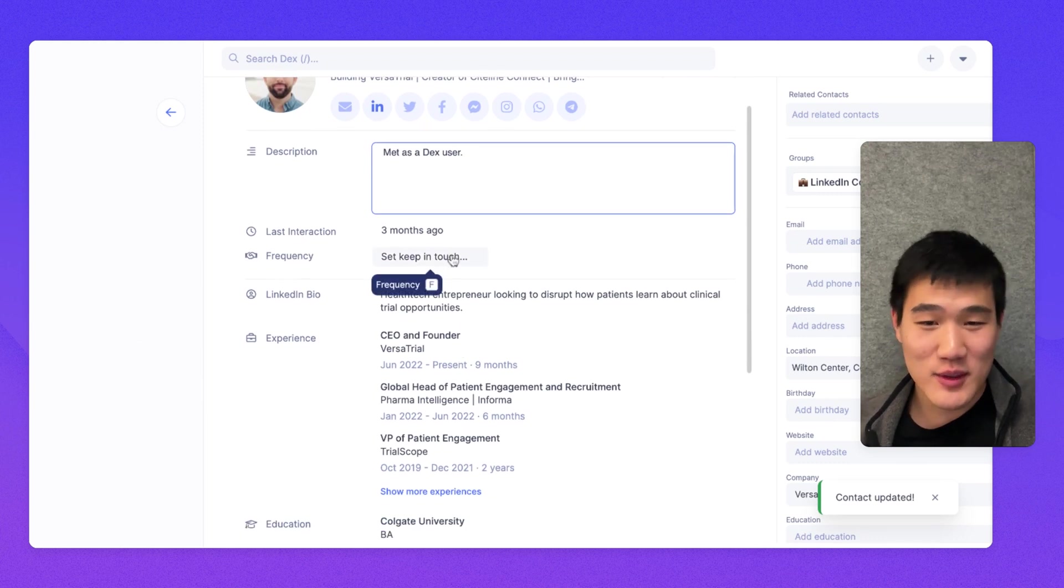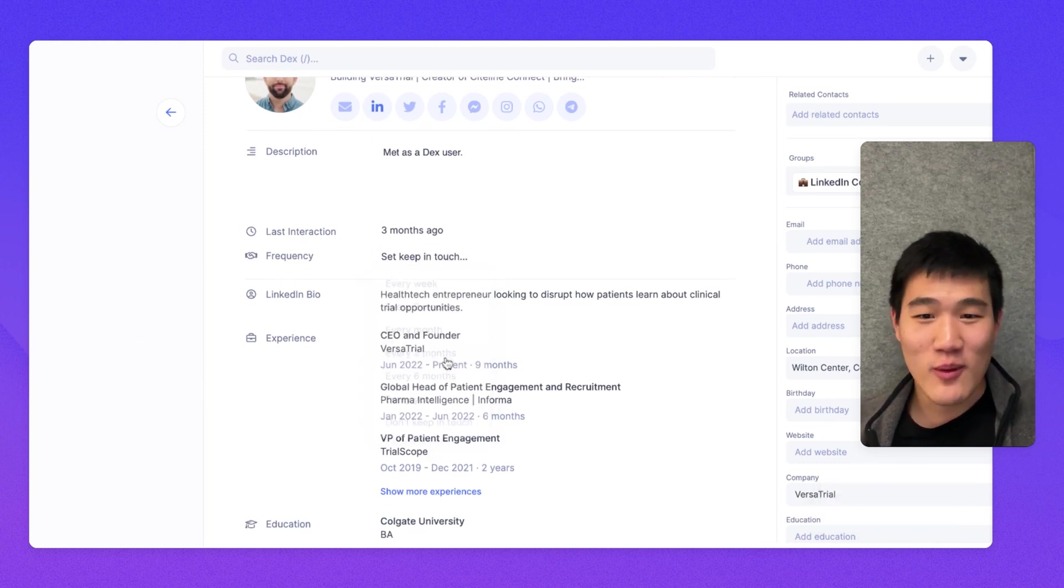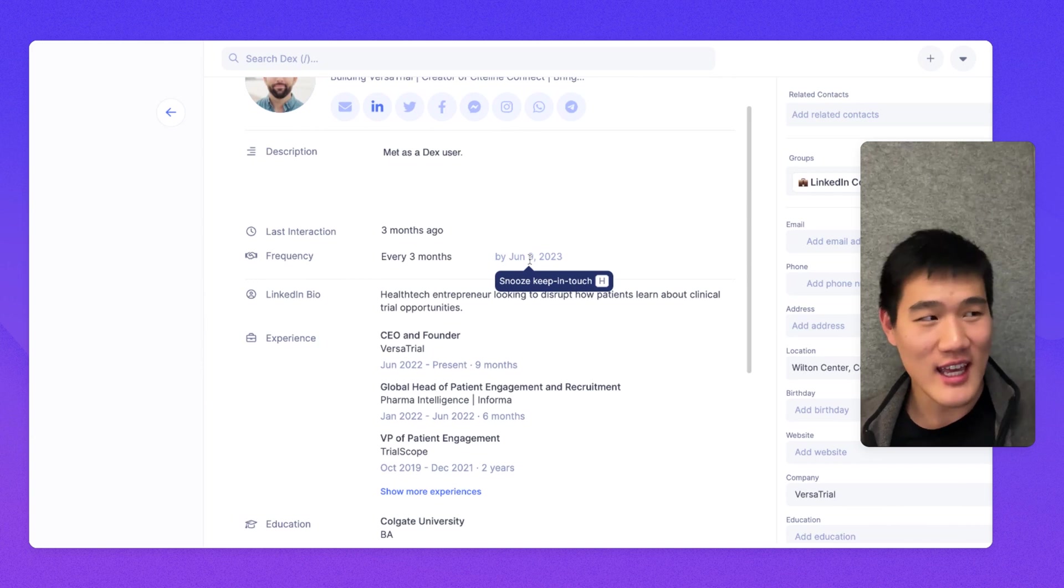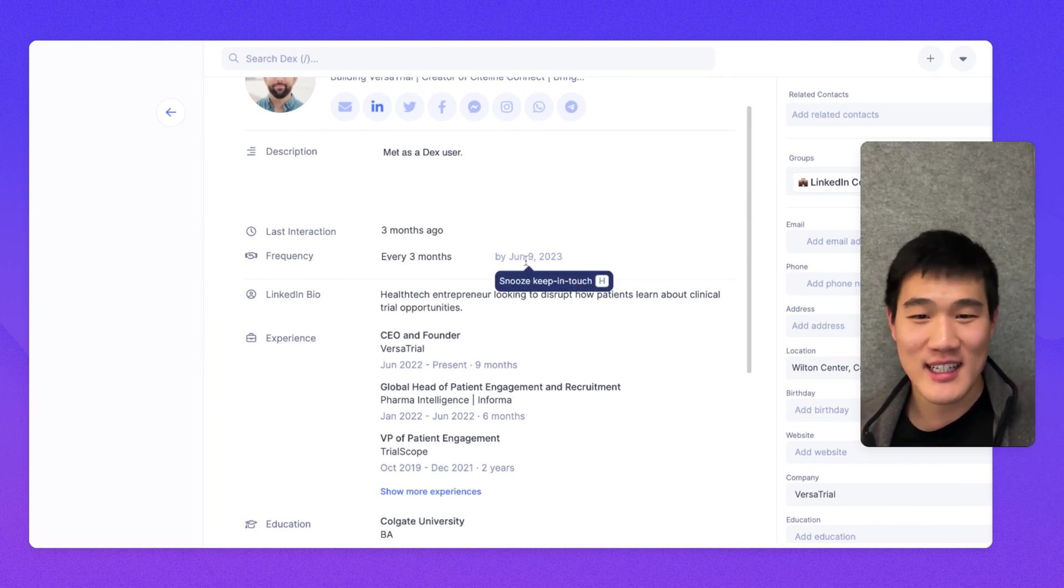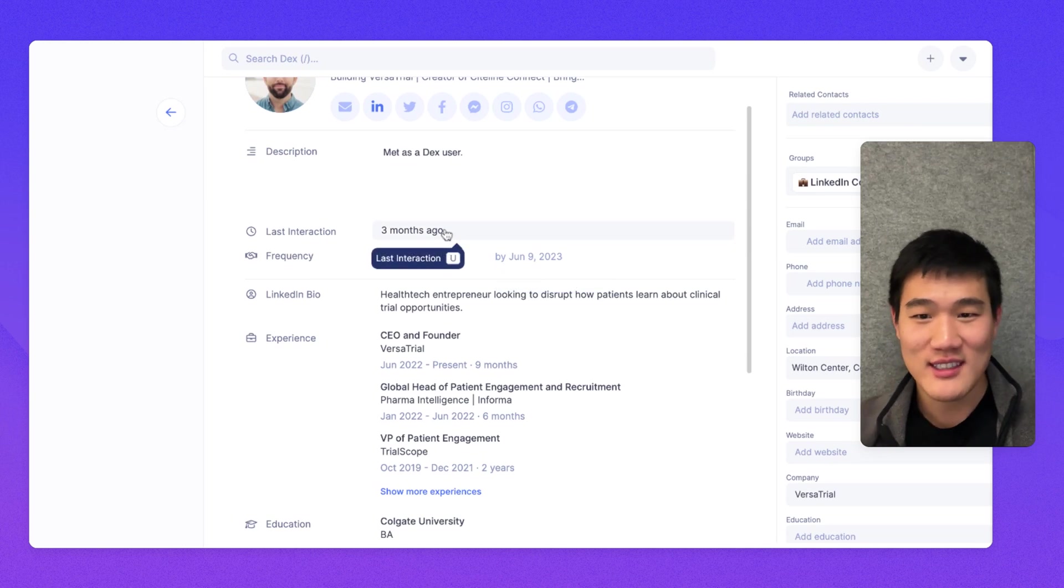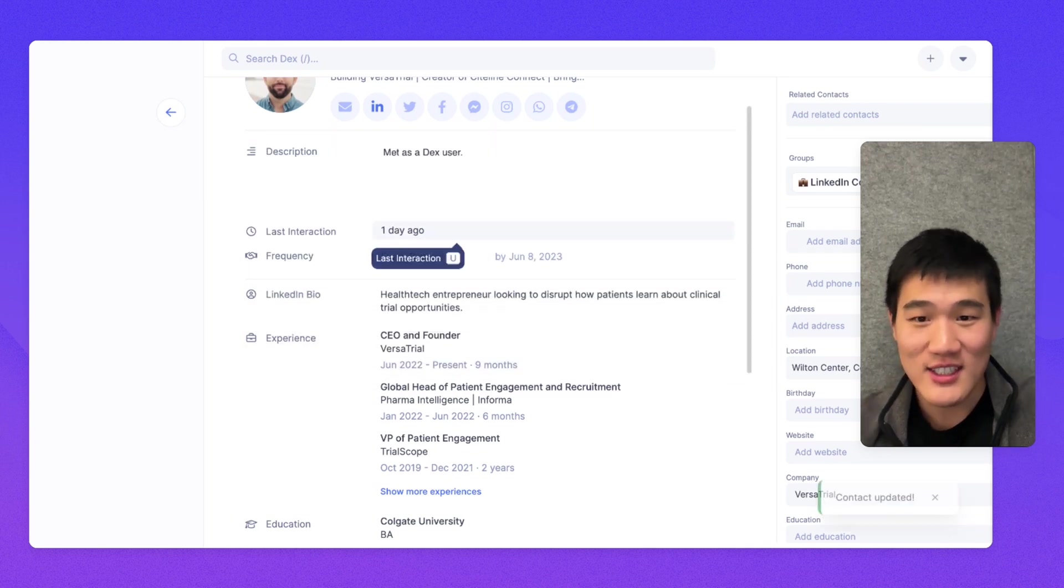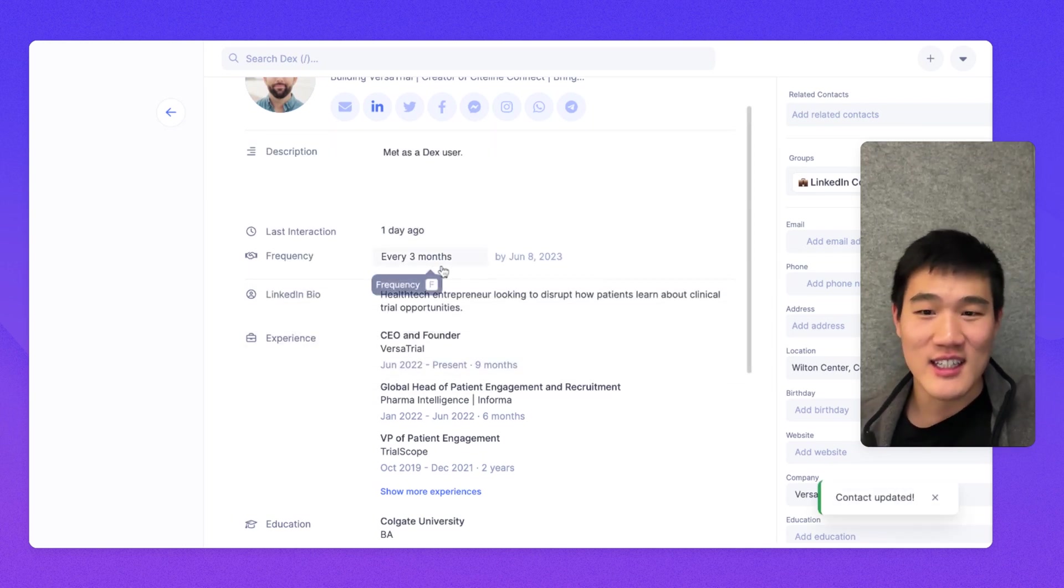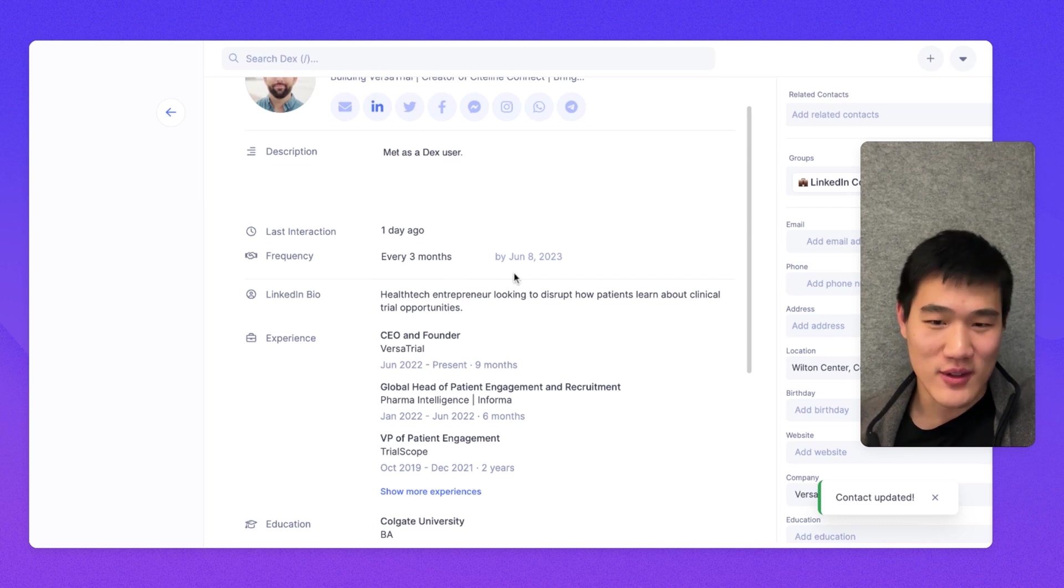Here you can set a keep in touch frequency. And as mentioned before, the keep in touch frequencies will set a keep in touch by date. And this keep in touch by date actually gets updated with the last interaction. So let's say if I set the last interaction to yesterday, the frequency gets pushed back even further.